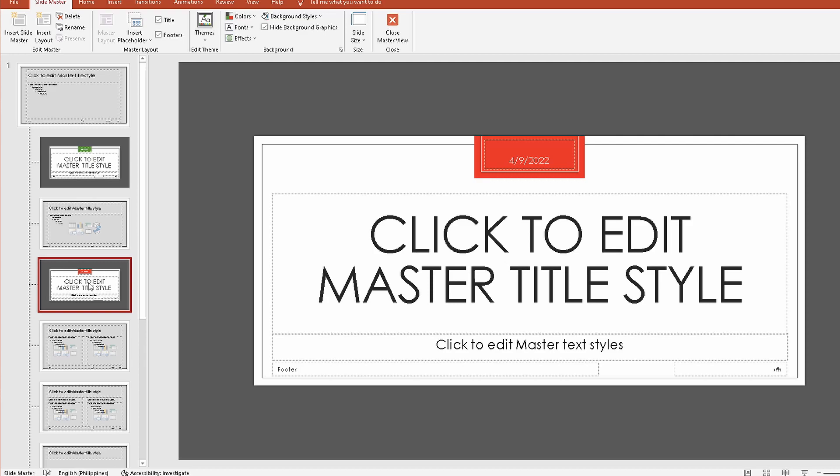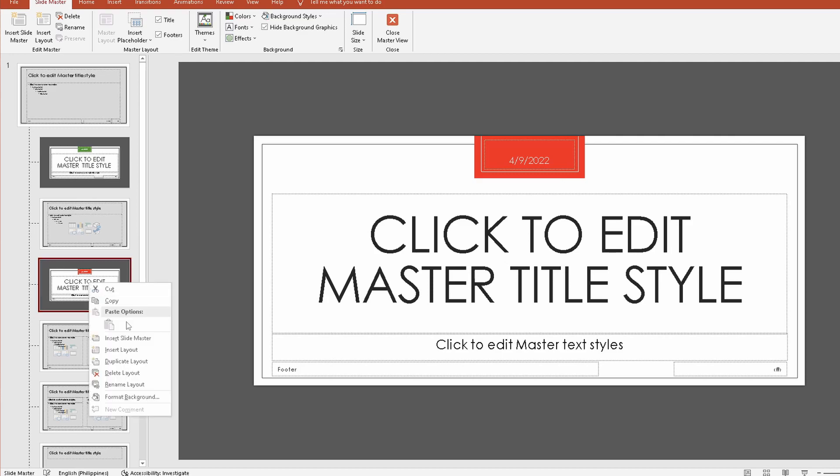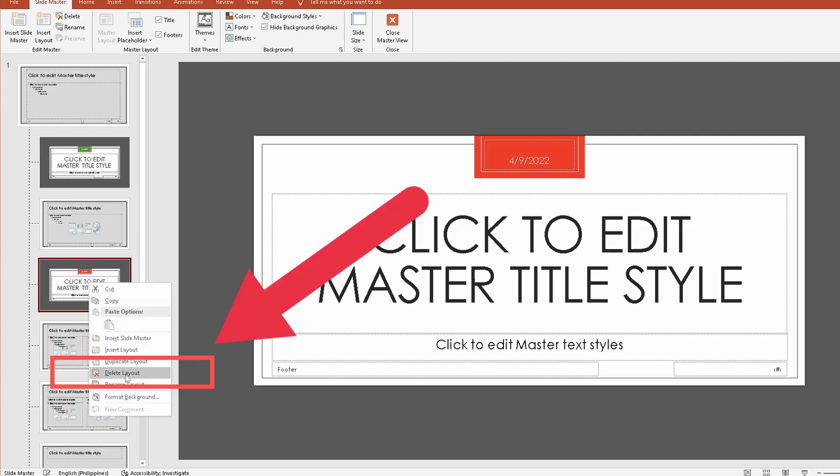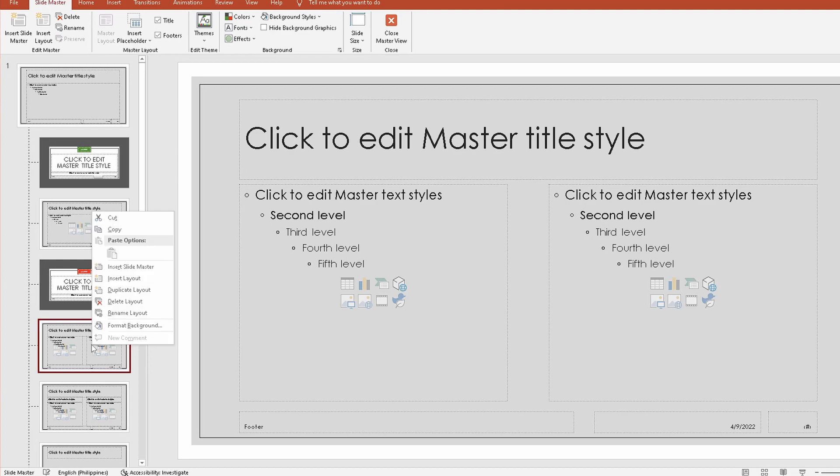To get rid of any layout slides that you no longer want in your presentation, all you need to do is right-click the slide and click on delete layout. Whenever possible, look to maintain a custom layout naming convention that's consistent across all title slides. To rename a layout slide, click on rename layout.